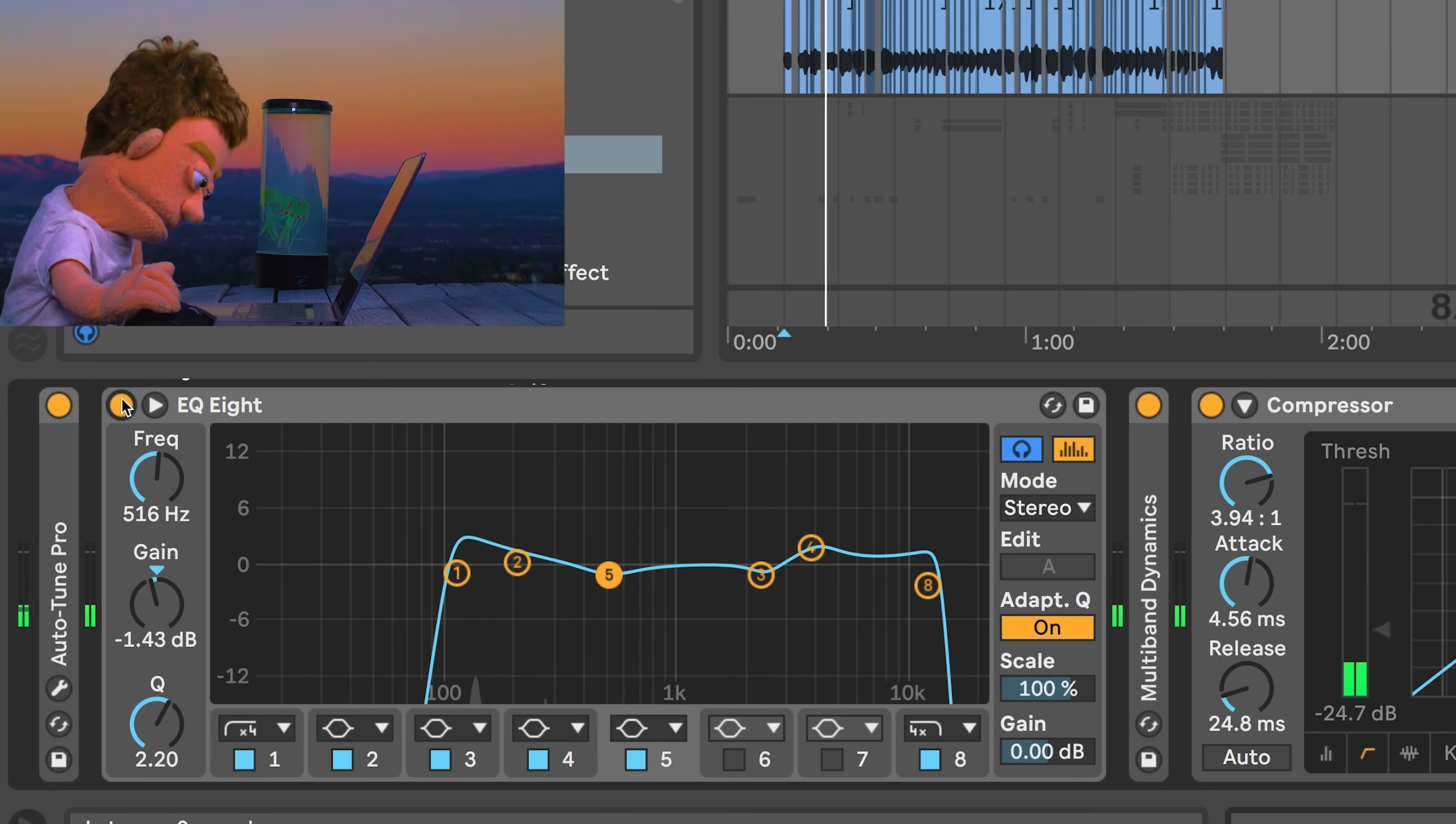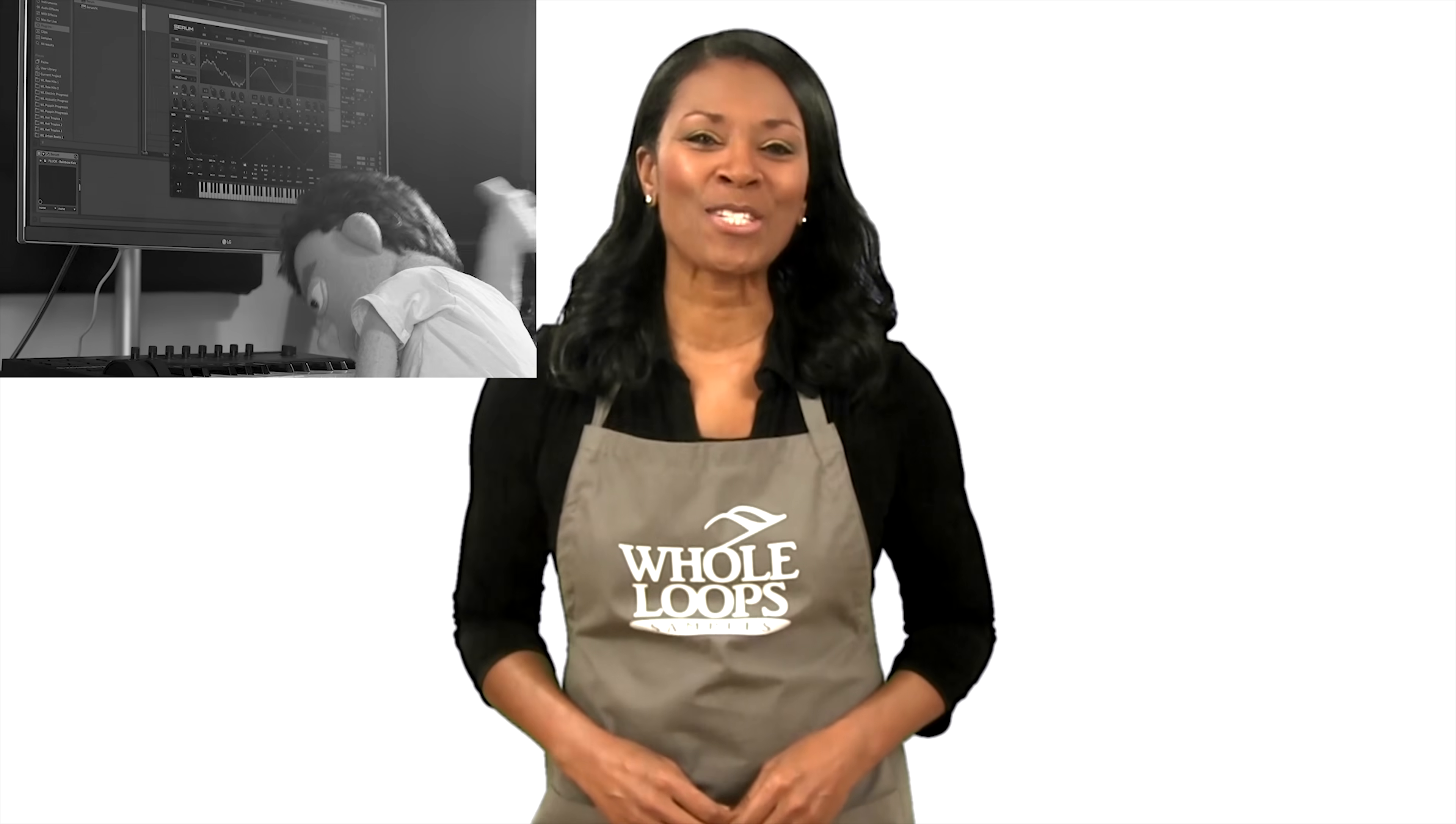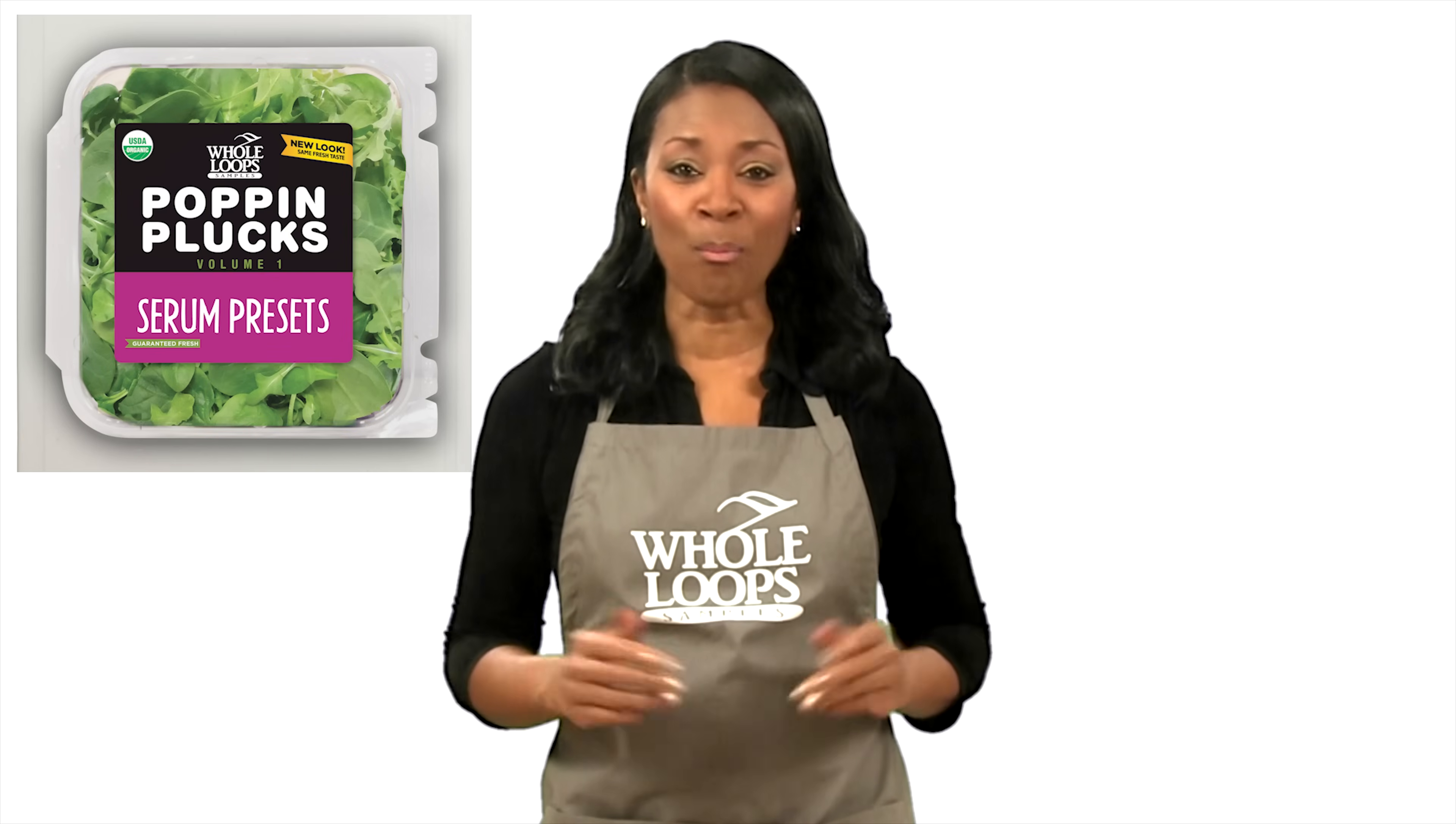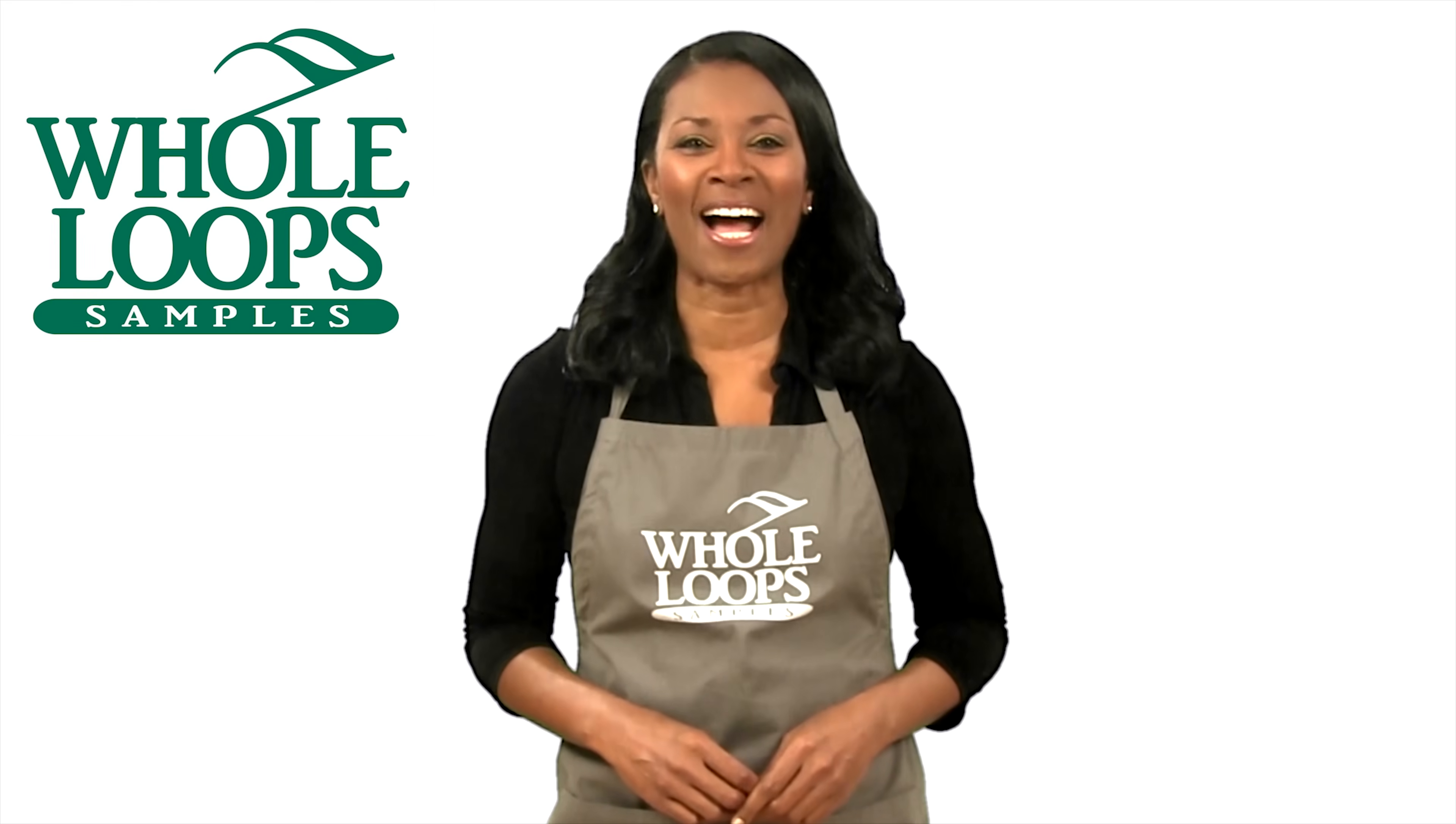Are your plucks poppin'? Have you spent countless hours programming your plucks with no results? Introducing Poppin Plucks Volume One, the complete collection of Serum presets that will get your plucks so poppin' your song just might pop off. Poppin Plucks is available now, only at wholeloops.com.